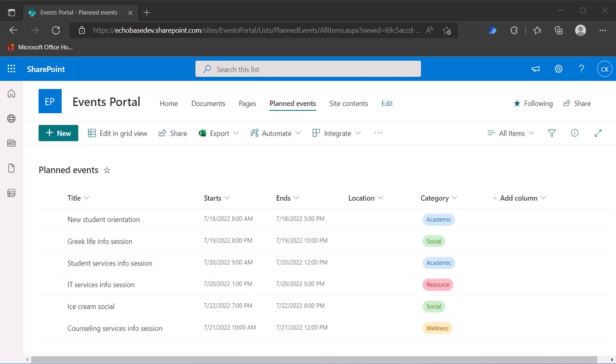Okay, at long last, after maybe a year and a half of the Microsoft modern calendar view being available for SharePoint and Microsoft Lists, we finally have the ability to format that view.